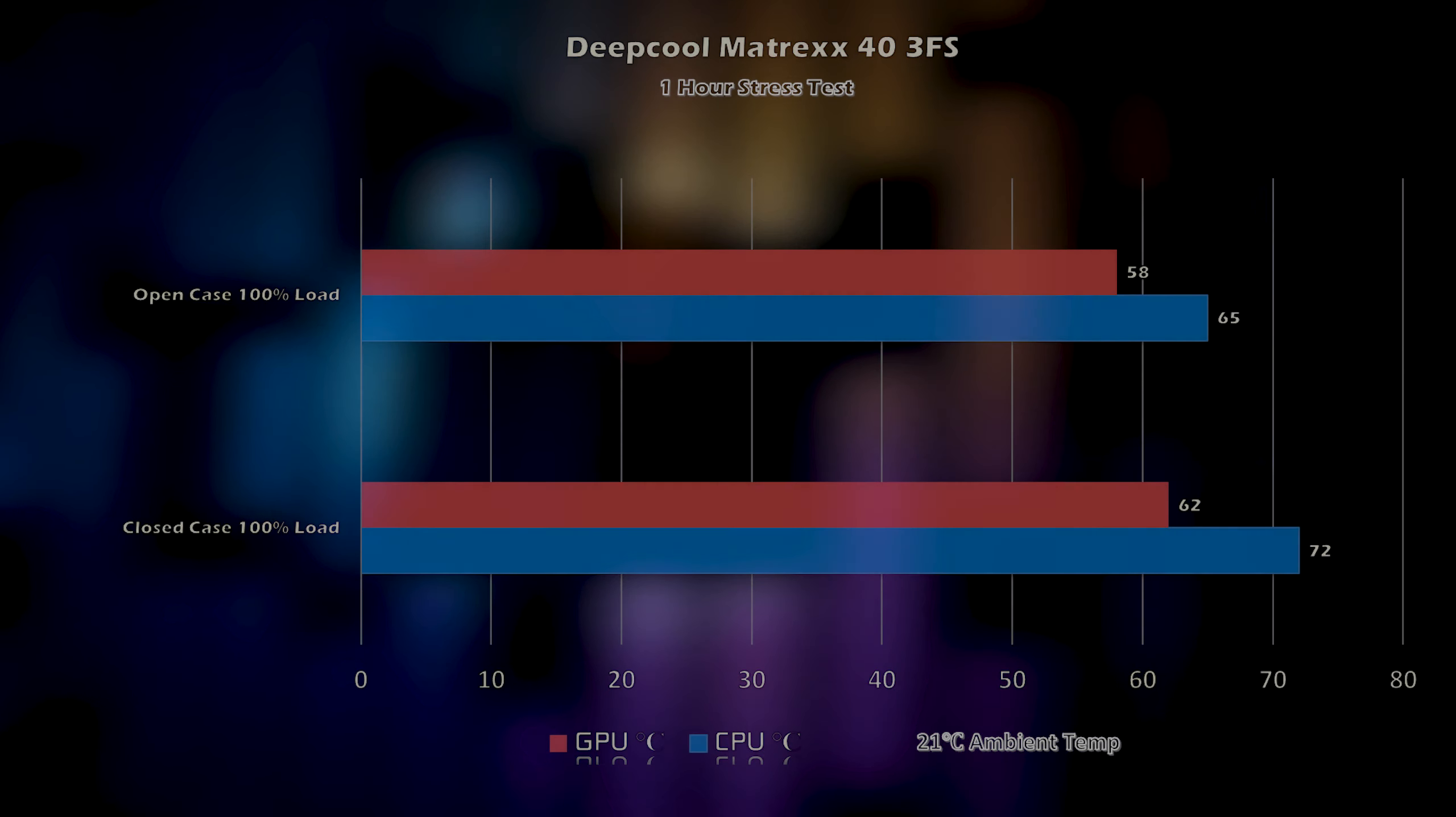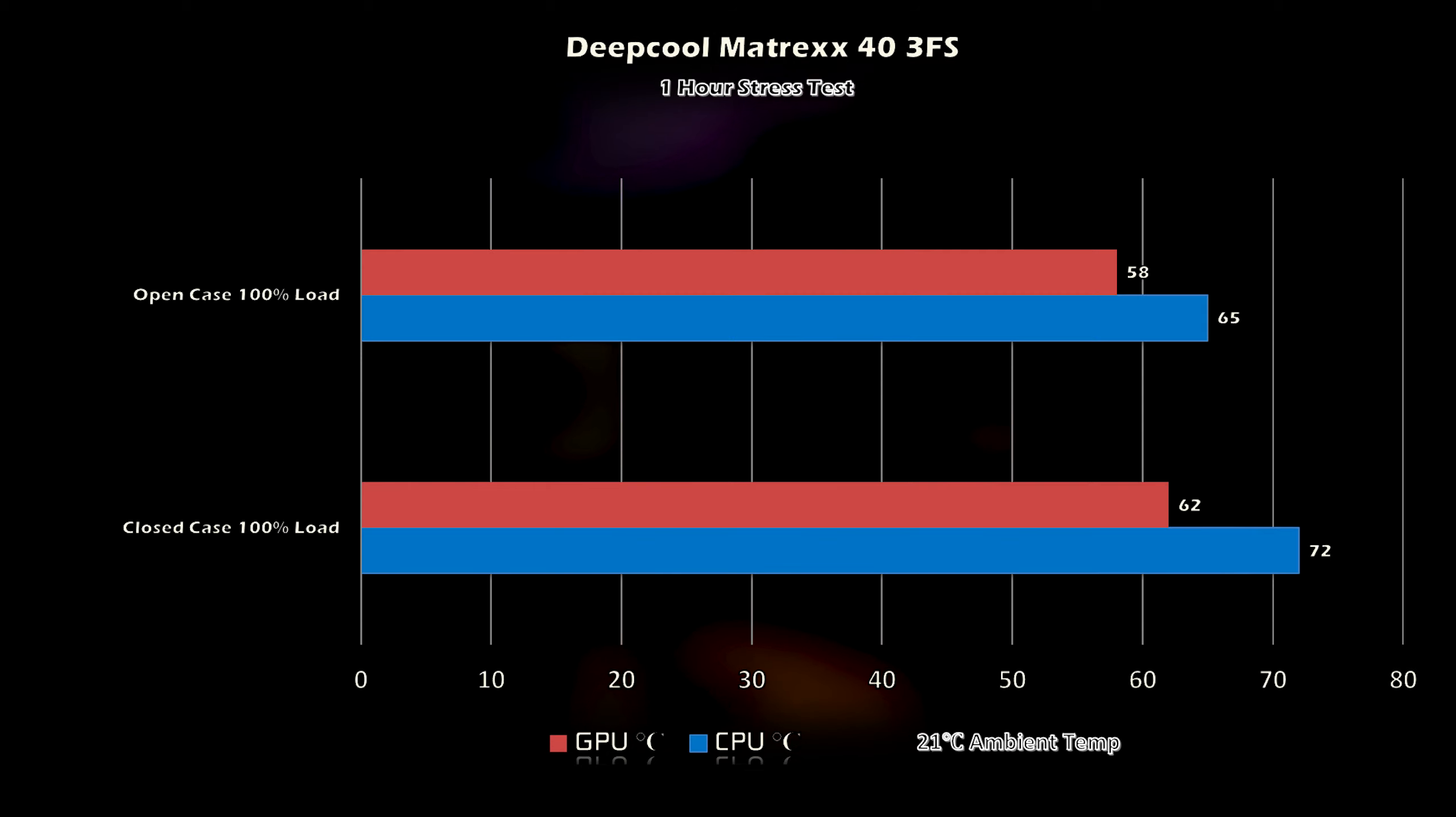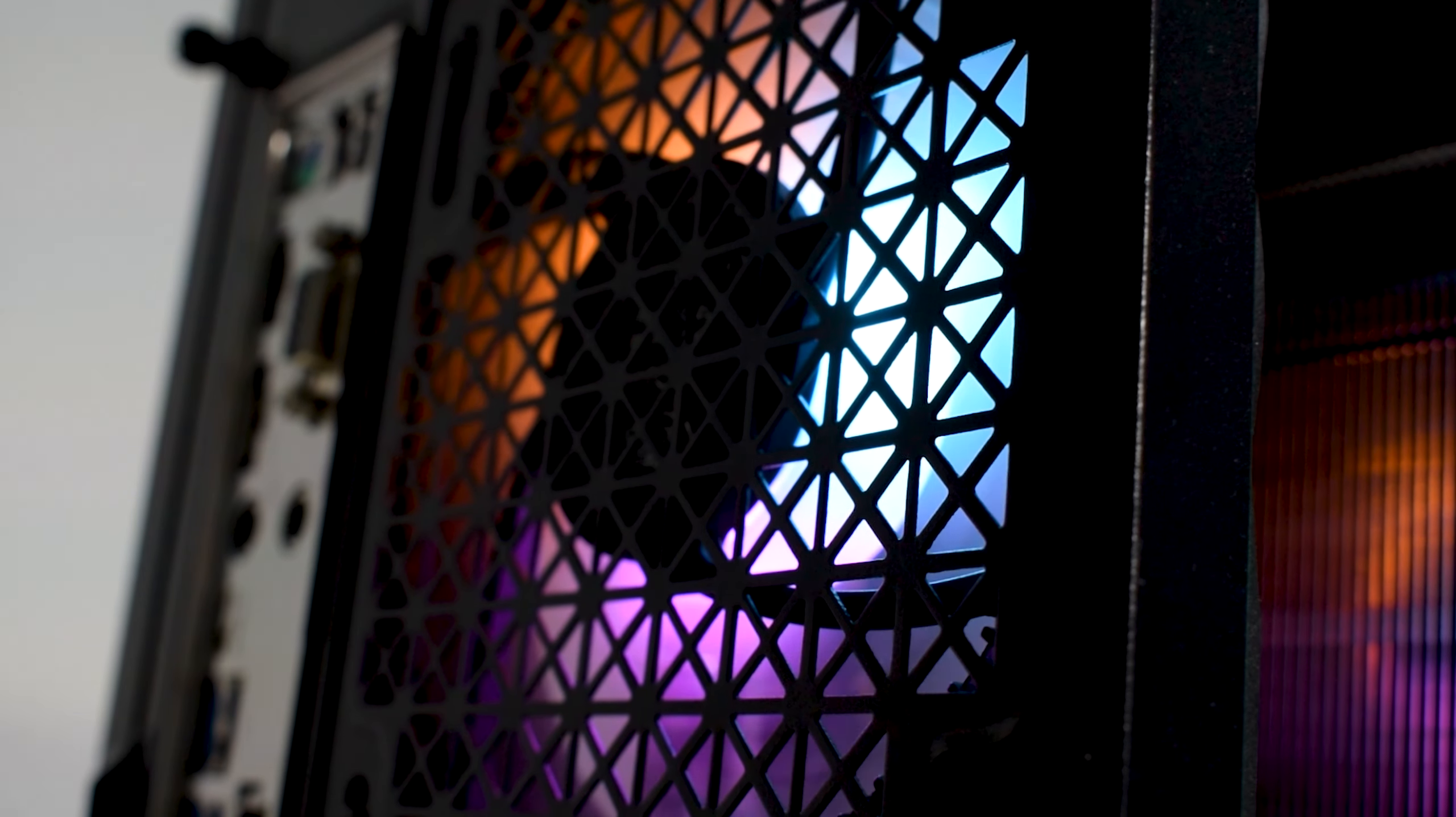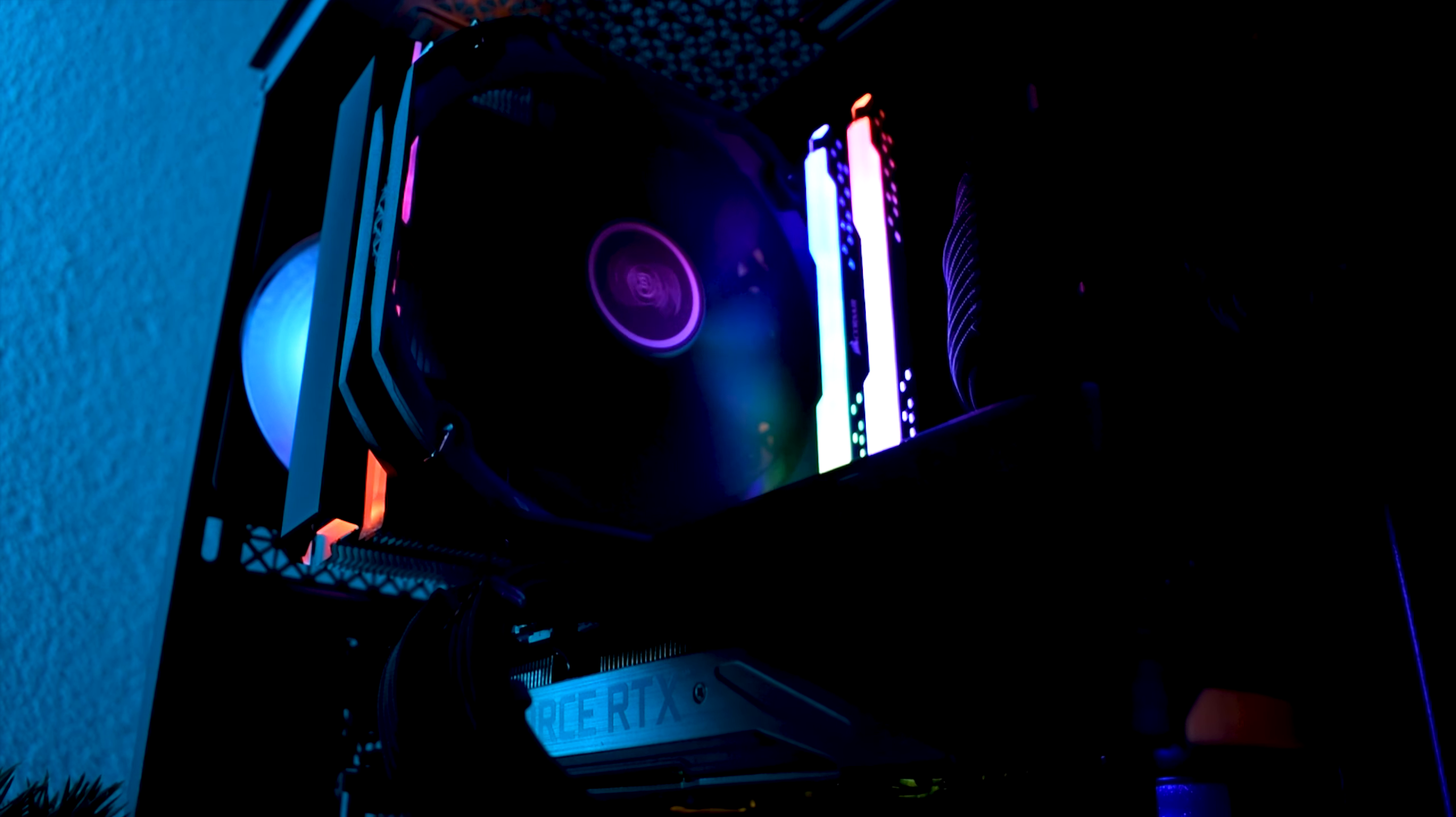Now, let's talk about thermals. Using the stock 3 fan configuration, we saw about 7 degrees increase on the CPU and about 4 degrees on the GPU compared to an open case scenario. That means that there is some airflow going on in there, if you consider that these are just DC fans where you can't control the speed.